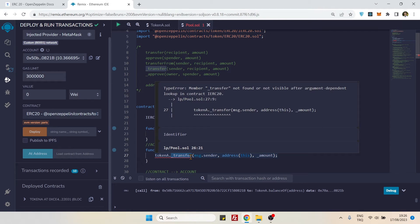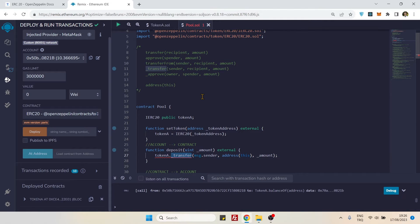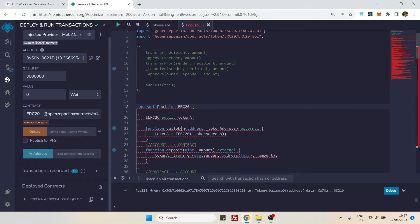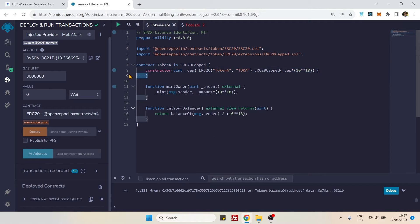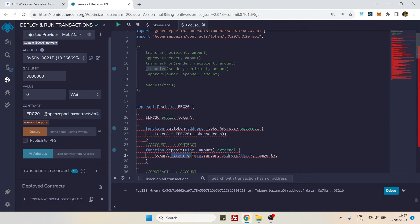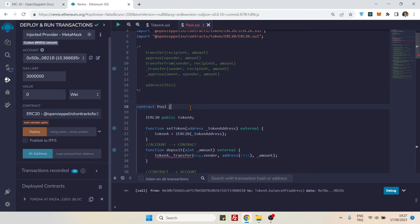If you really want to use `_transfer()`, the only way is to have your pool contract inherit from ERC20. That way the contract itself becomes a token contract and can call `_transfer()` without needing a token variable. But that was just extra information — now let's move on to the correct approach.